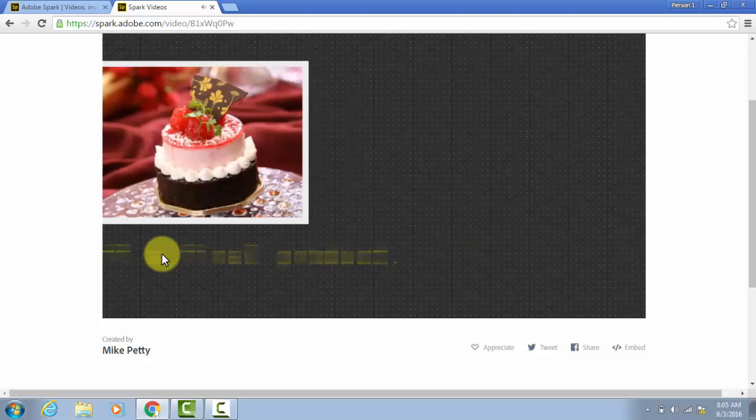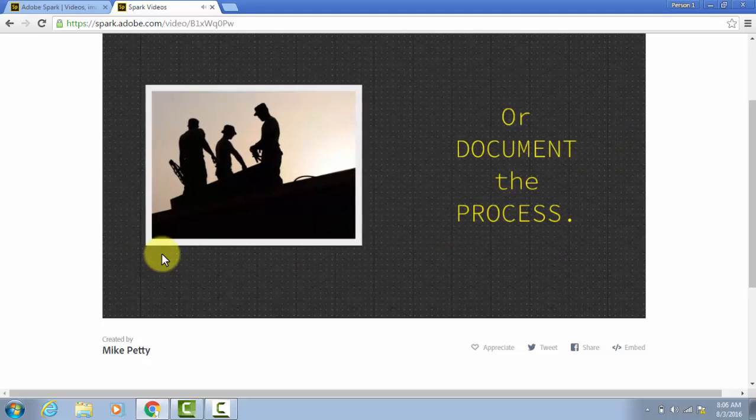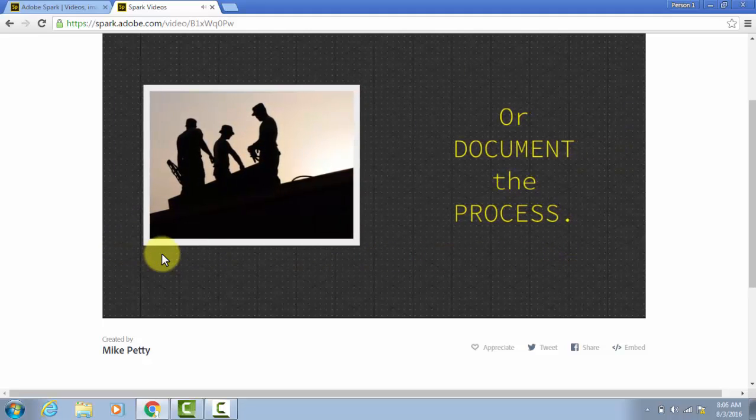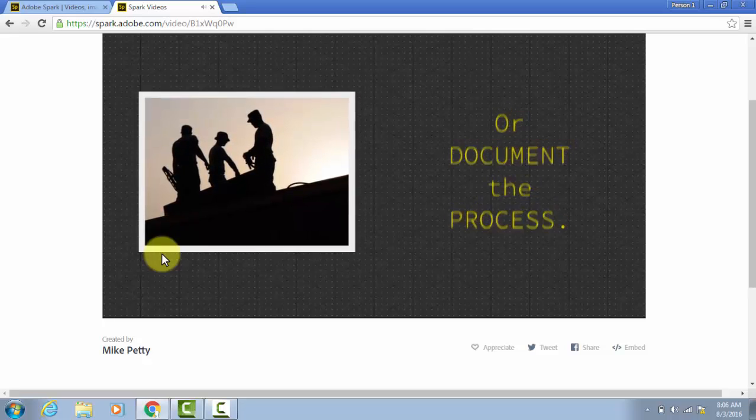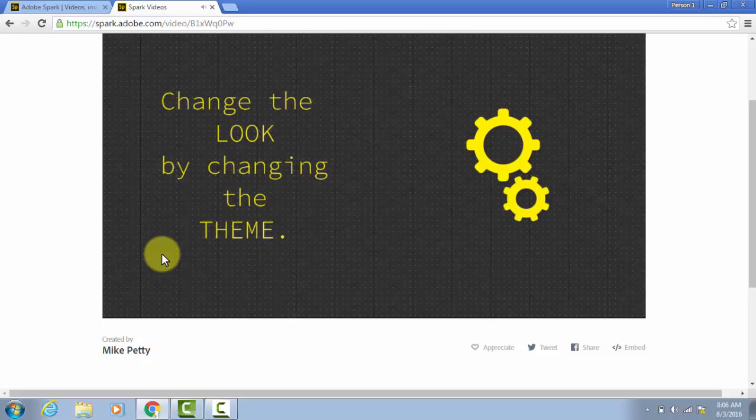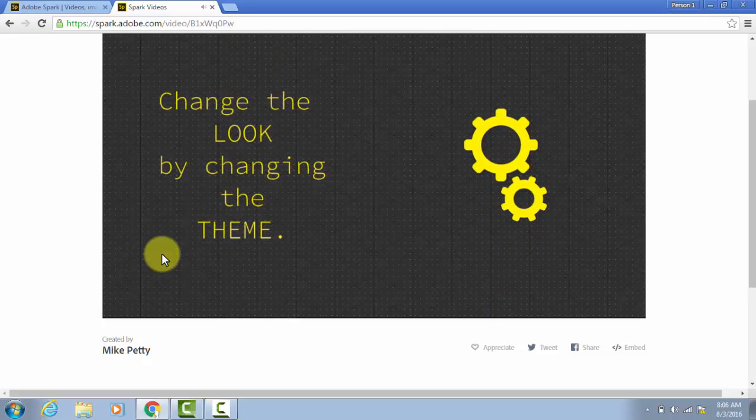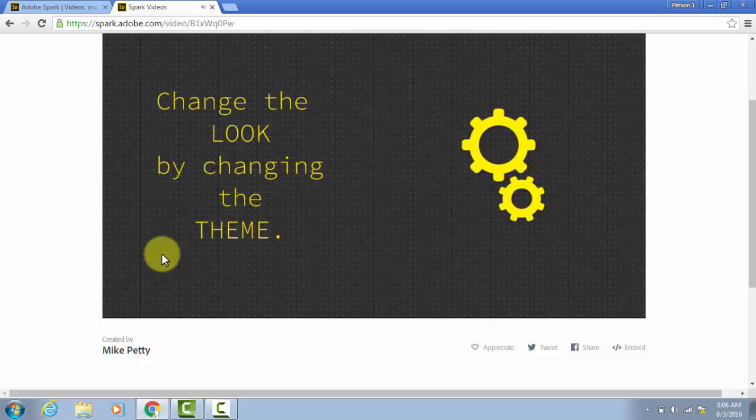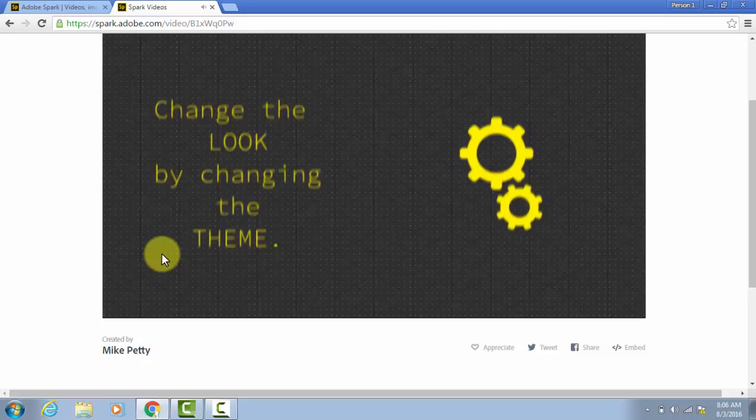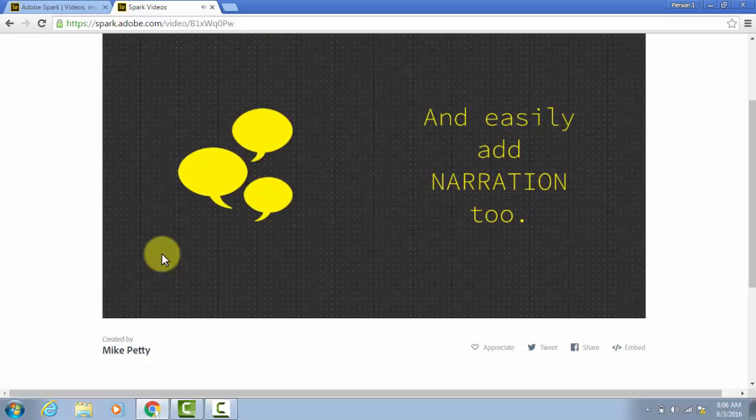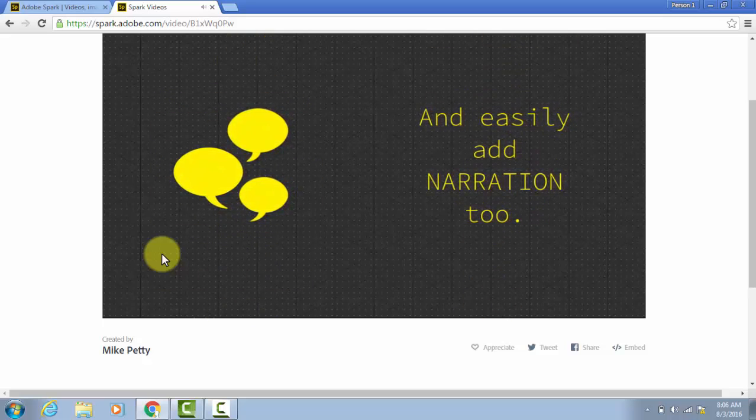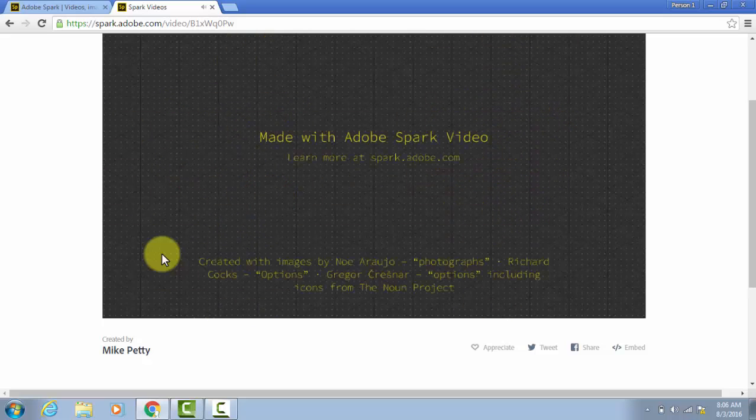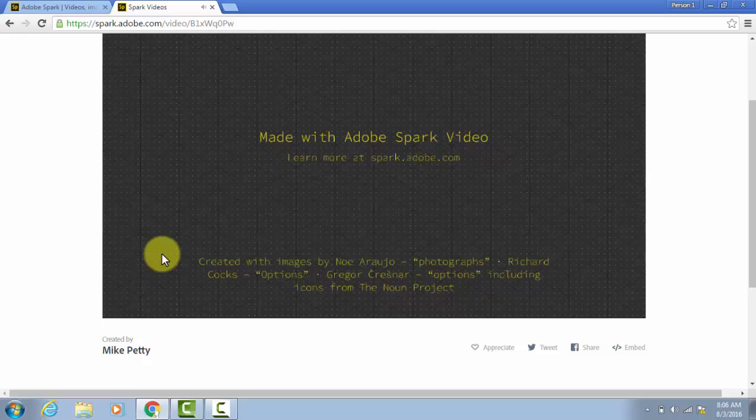I'm using pictures here that I searched for within the tool itself, and I think it has great pictures to choose from, but you can also use your own. You can add narration as well. My video doesn't have any, but I'll show you how to do that.